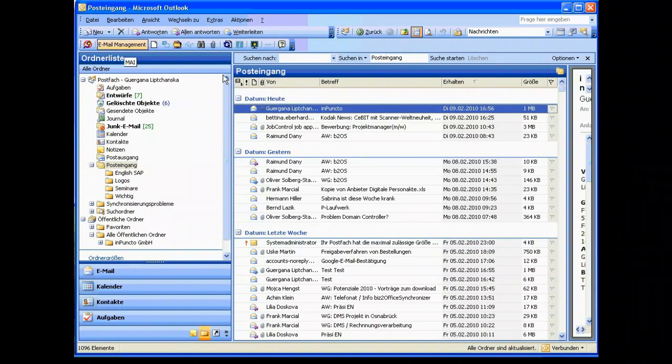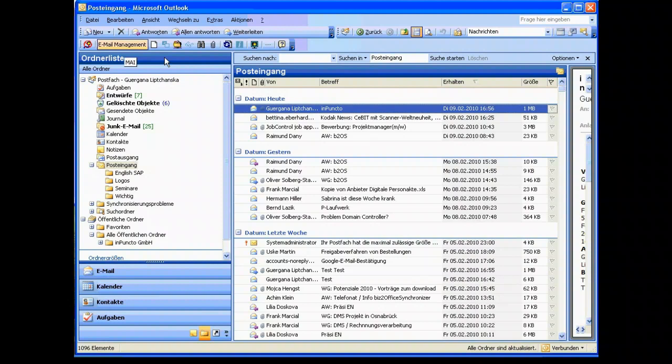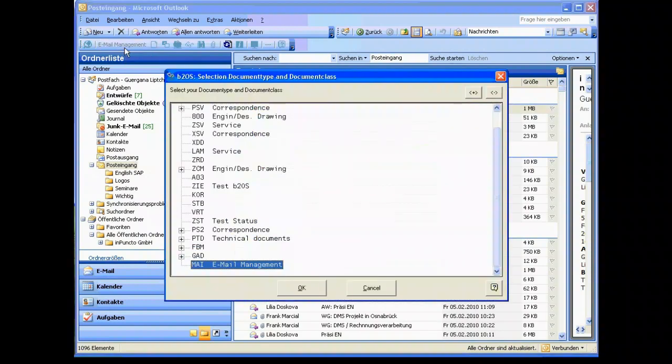So we select one mail and now we have to choose some relevant information which is the customizing from SAP. If we select this button over there then we get the complete customizing things about the document types and the document classes you have in your SAP system.